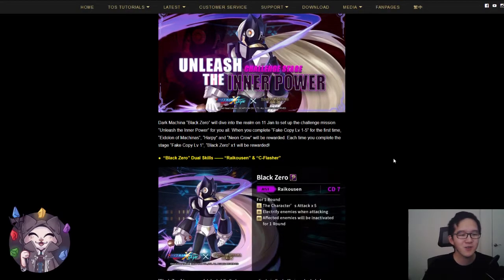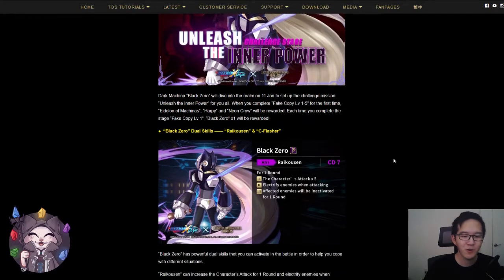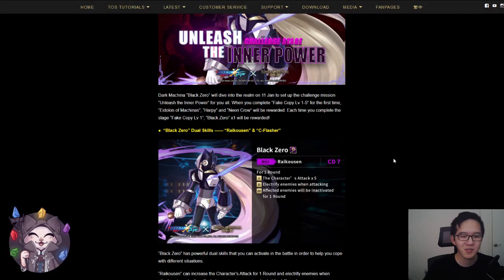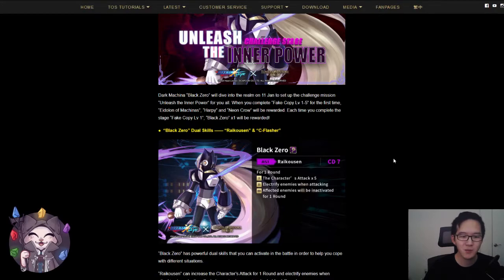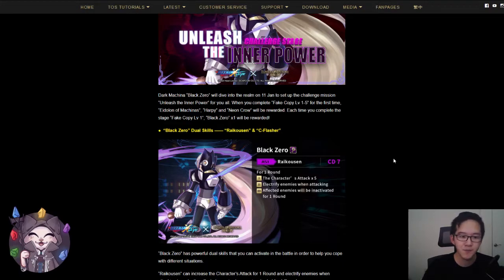The first active skill is a CD7 skill with the following effect. For one round, the character's attack times 5, electrify enemies when attacking, and affected enemies will be inactivated for one round. This skill by itself is already pretty worth, and it already makes Black Zero worth getting in my opinion.